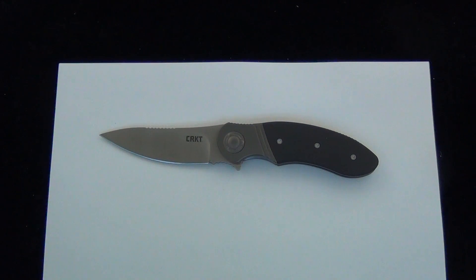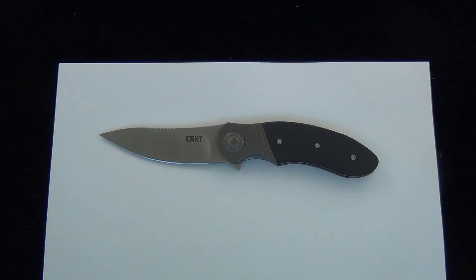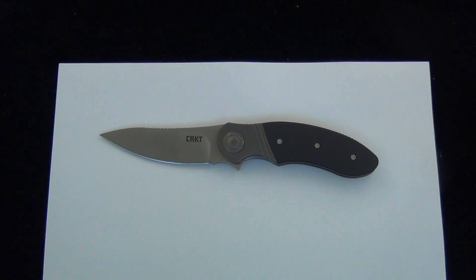Hey Blade Ops, today we're checking out the CRKT Hootenanny. This is an onion design. I'm not going to talk about specs today. Quick price, $44.95.